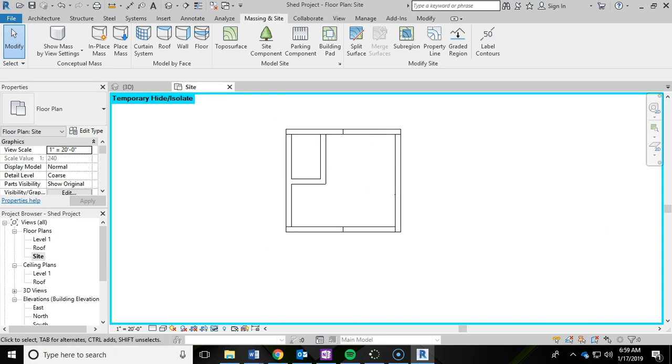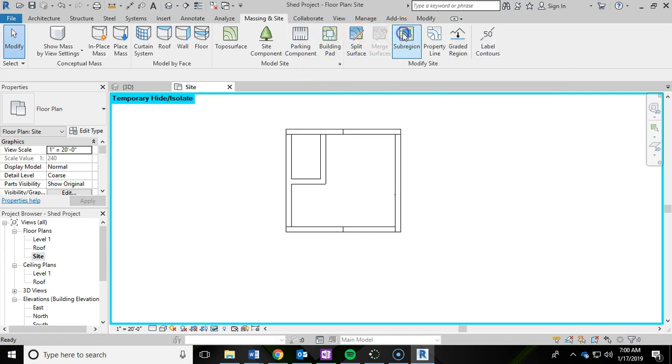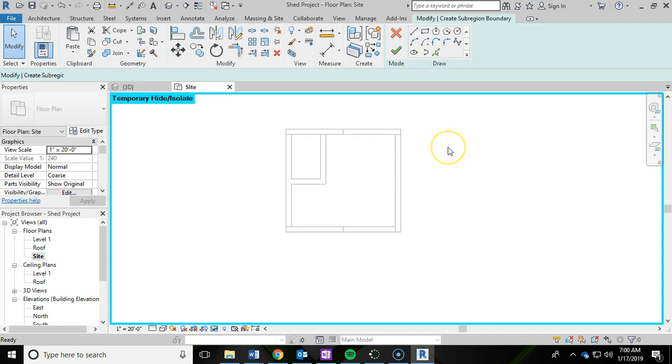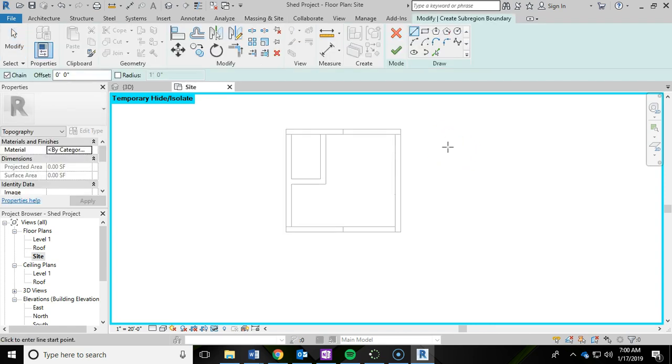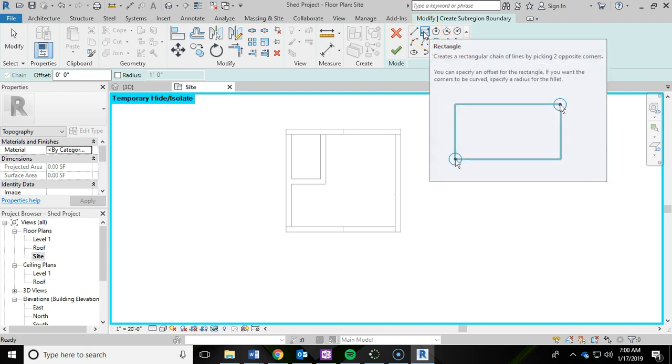And then up top under the massing and site, I'm going to click on sub region. And then your ribbon should change again. And this time instead of drawing points, we're actually going to create a rectangle. So I'm going to click on rectangle here.